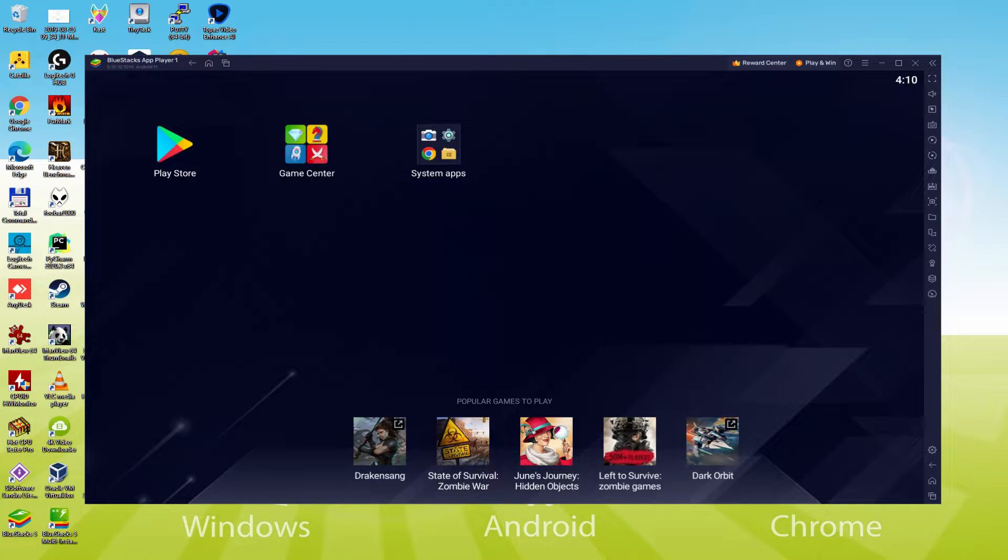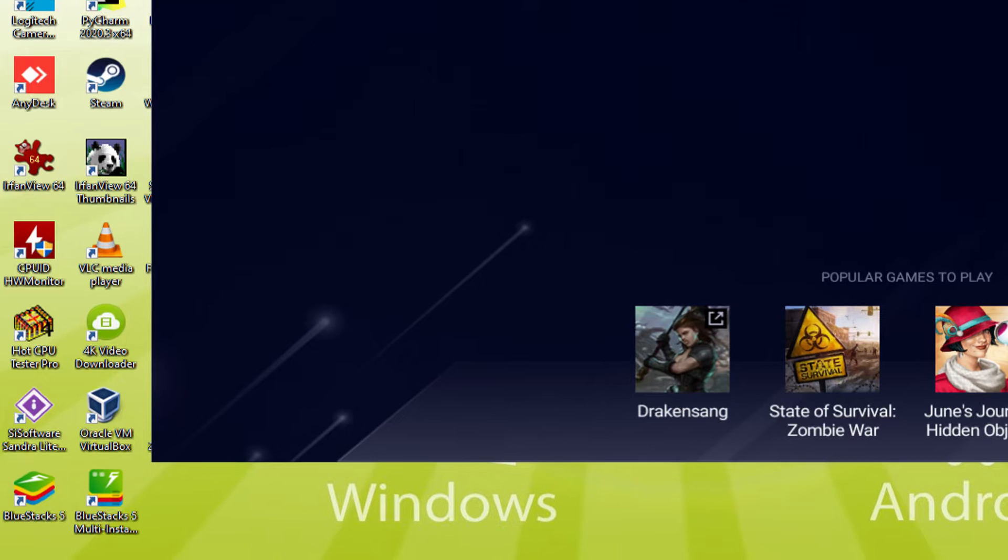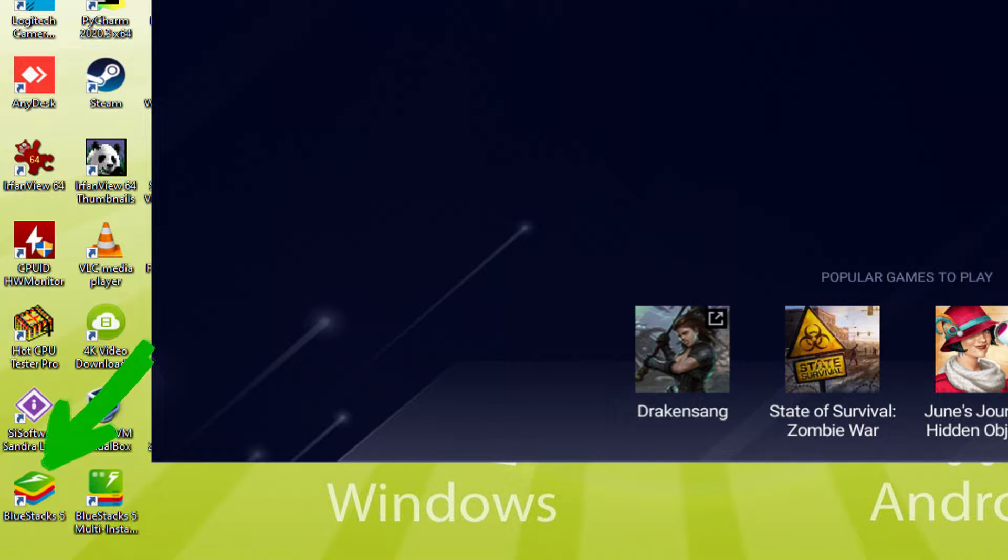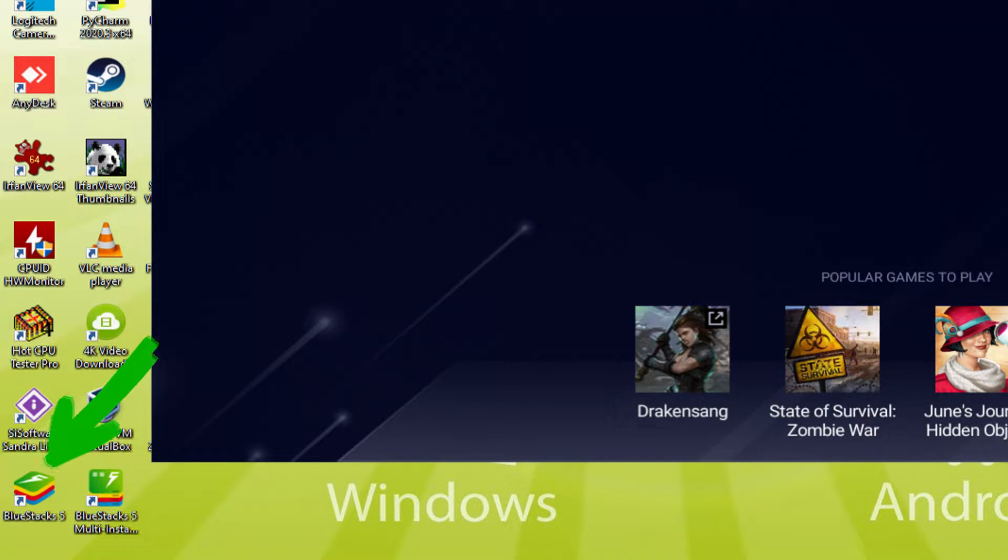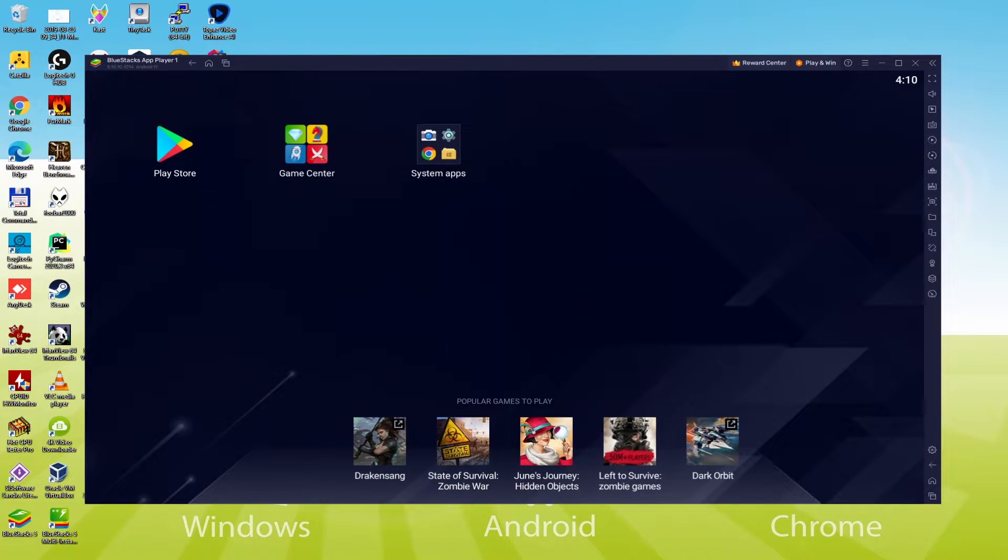as you can see now, it created two software icons here on the computer desktop: Bluestacks and Bluestacks Multi-Instance. Note that the Bluestacks app icon is the one we are interested in. Anytime we are planning to run Pokemon Unite on the computer, we double click on this software icon to use the emulator.